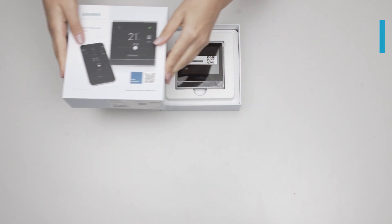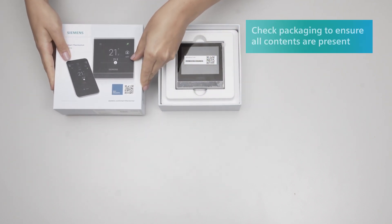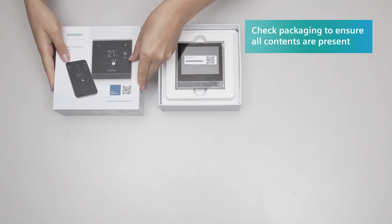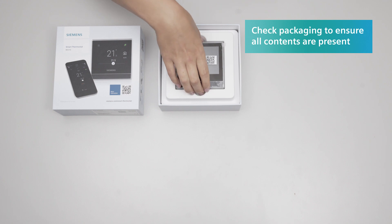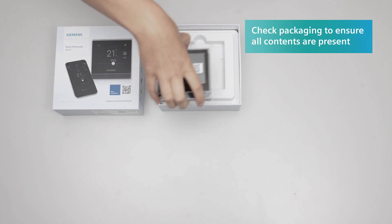Before you start to install the smart thermostat, check the contents of the packaging to make sure you have everything.